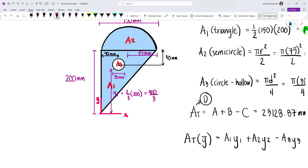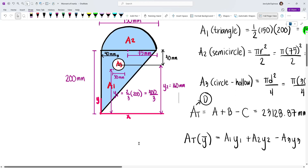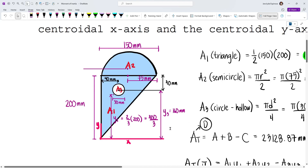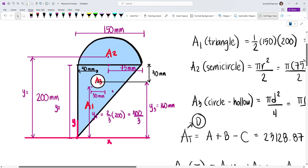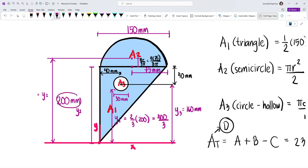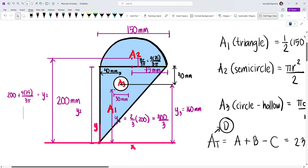For the semicircle (A2), the centroid is located at a distance of 4R over 3π from the flat edge. So Y2 equals 200 plus 4 times 75 divided by 3π. We now have Y1 = 400/3, Y2 = 200 + 4(75)/(3π), and Y3 = 160. Substituting into D times y-bar equals A(400/3) + B(200 + 4×75/(3π)) − C(160) and solving, we get y-bar equals 170.147 mm. We store this into variable E.